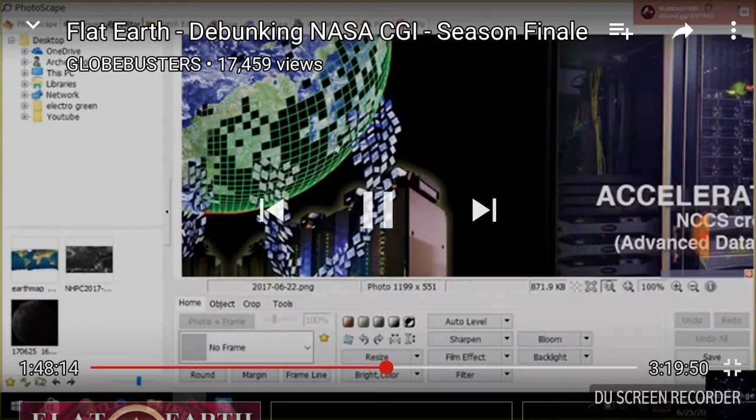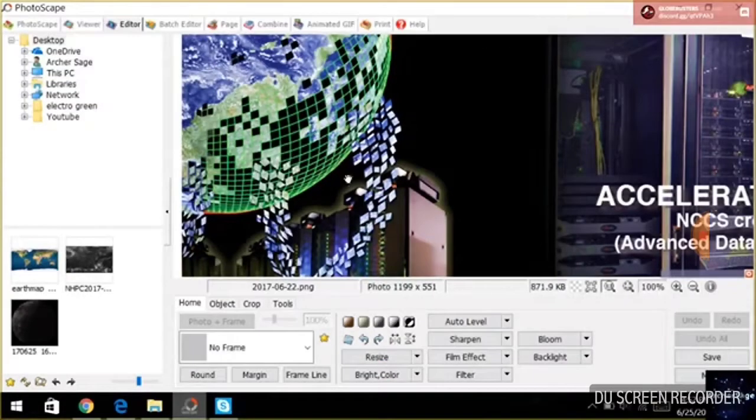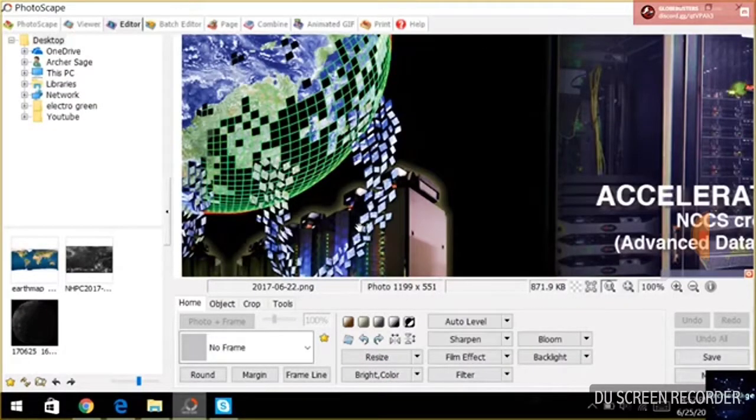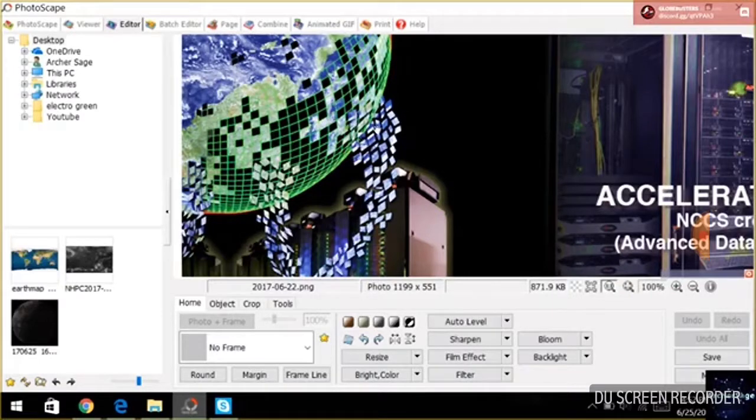They divide it into squares. Yeah, indeed they are. Look at all those squares. Yeah, that's the Earth.